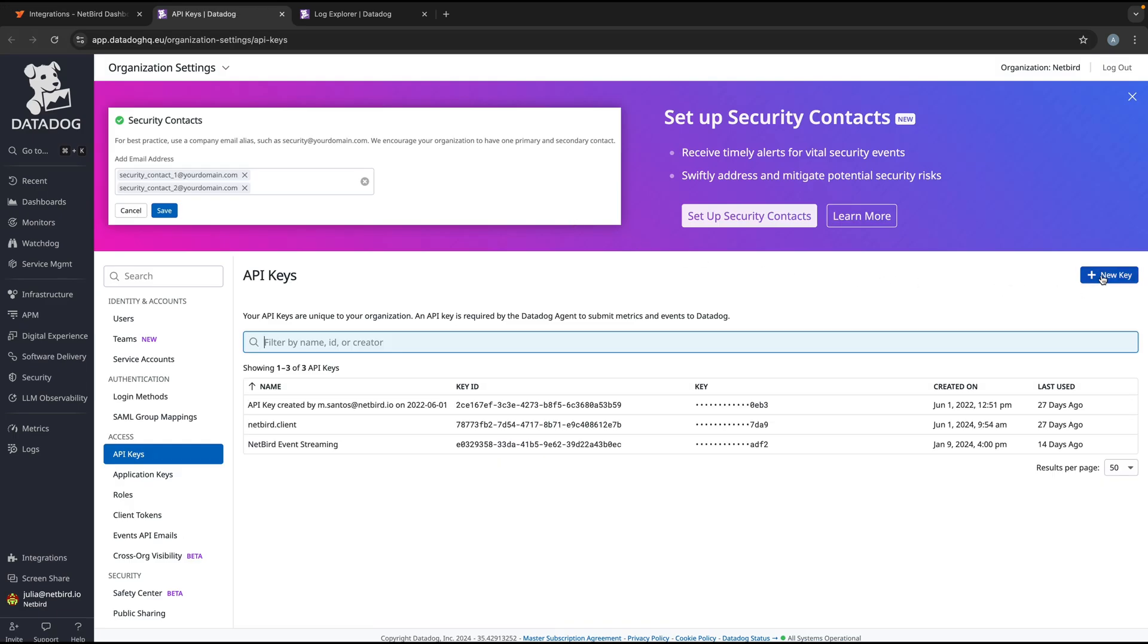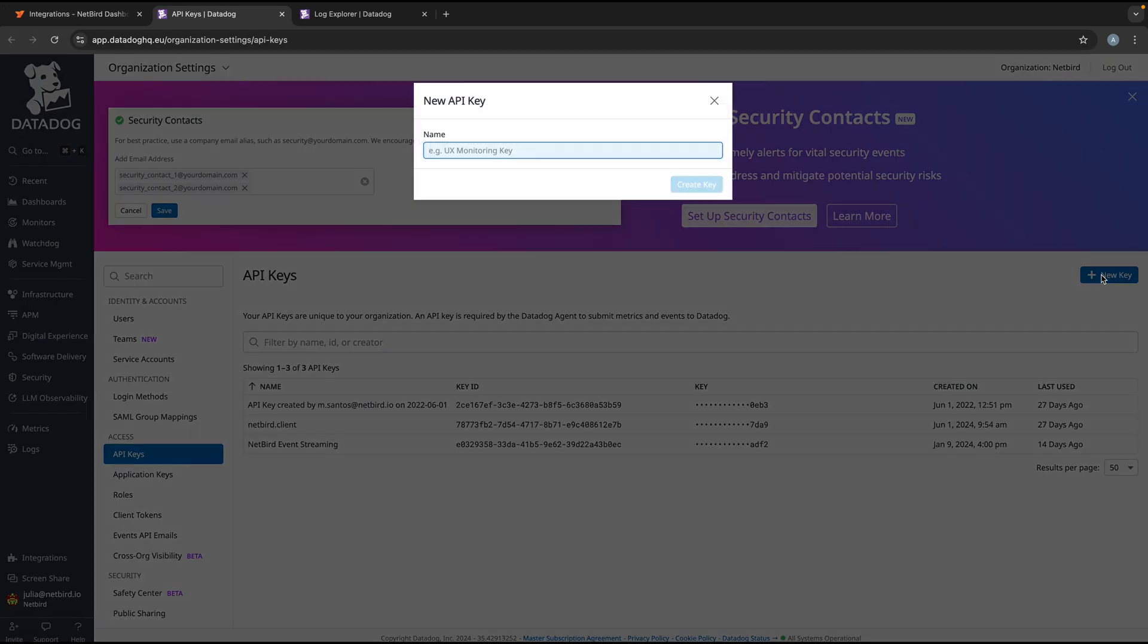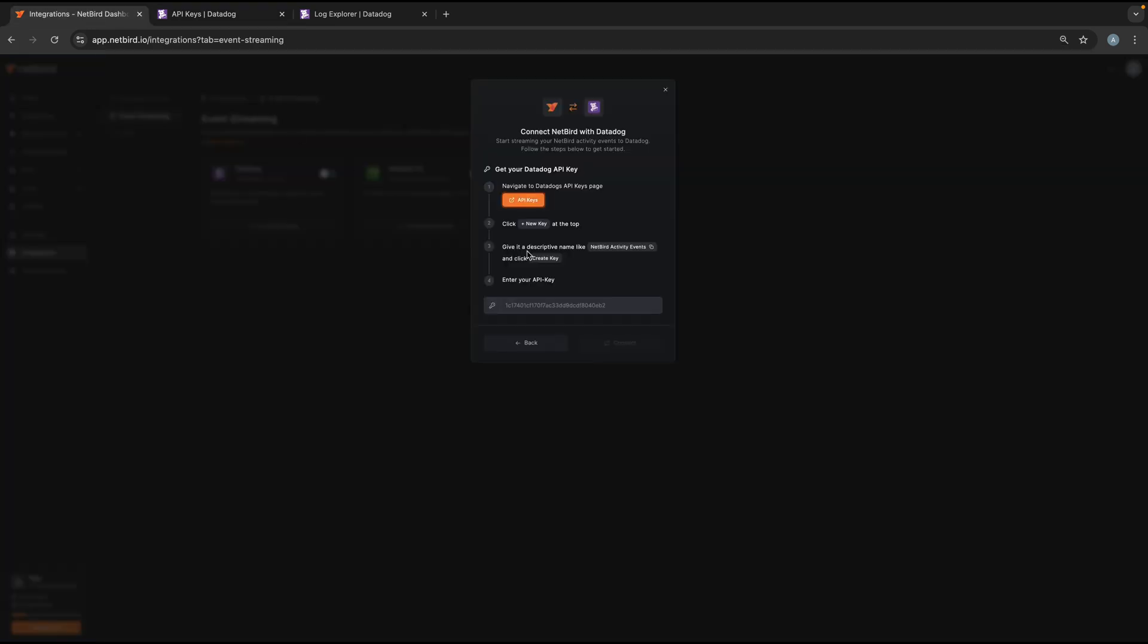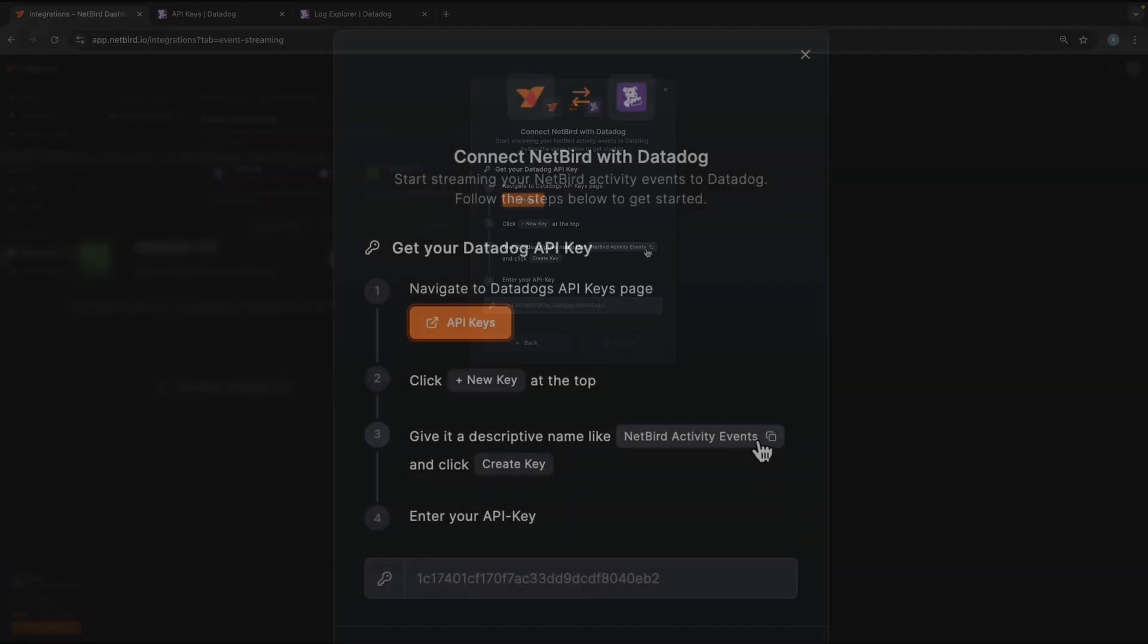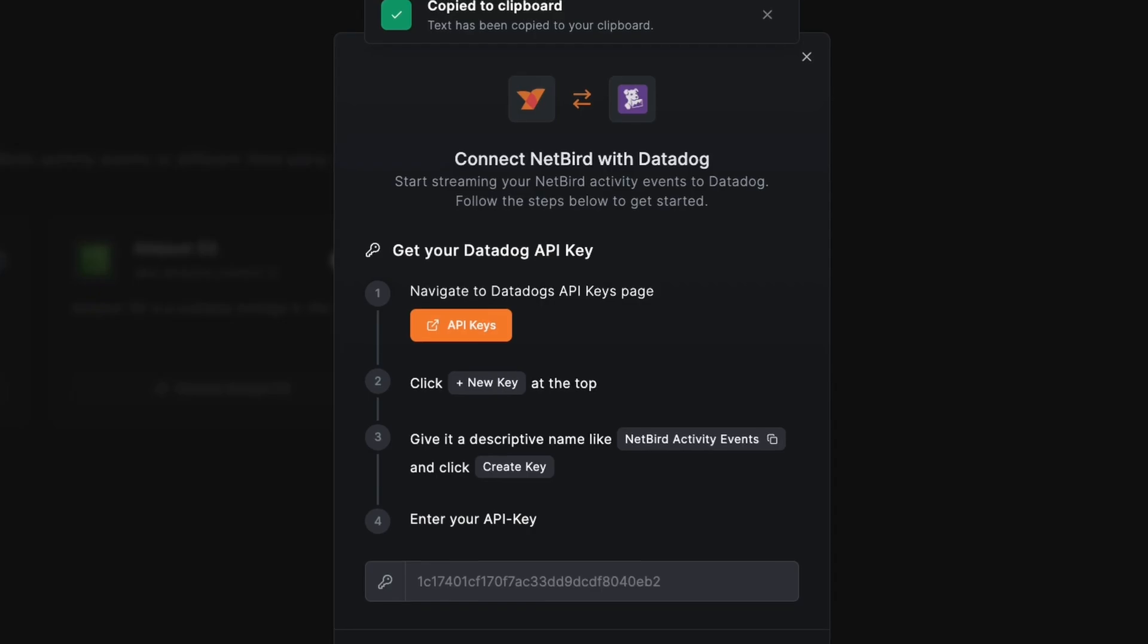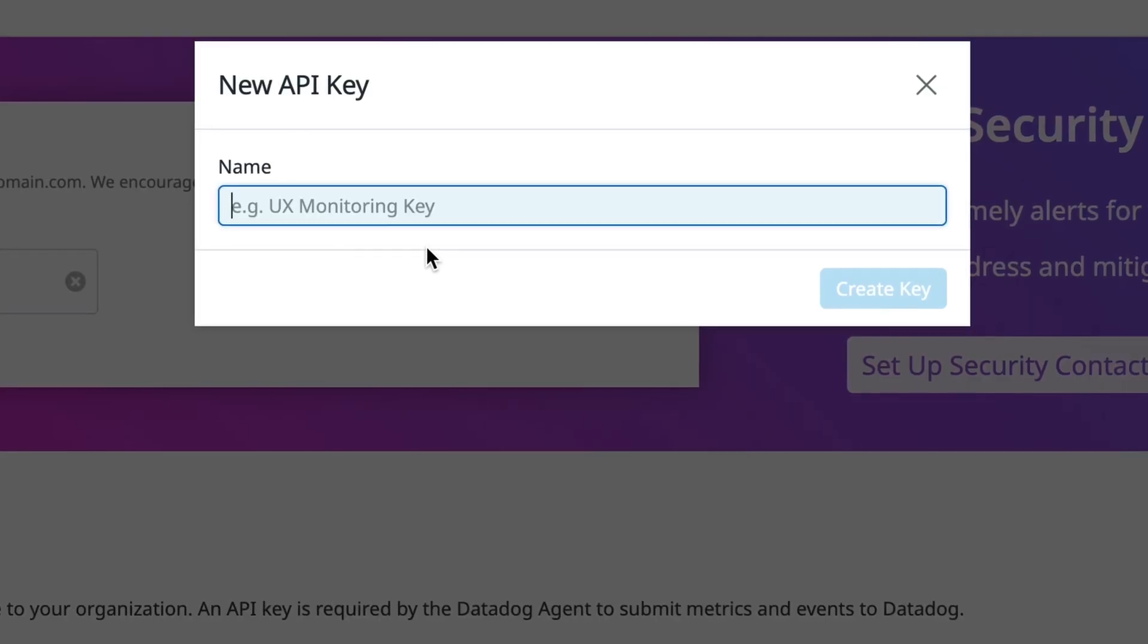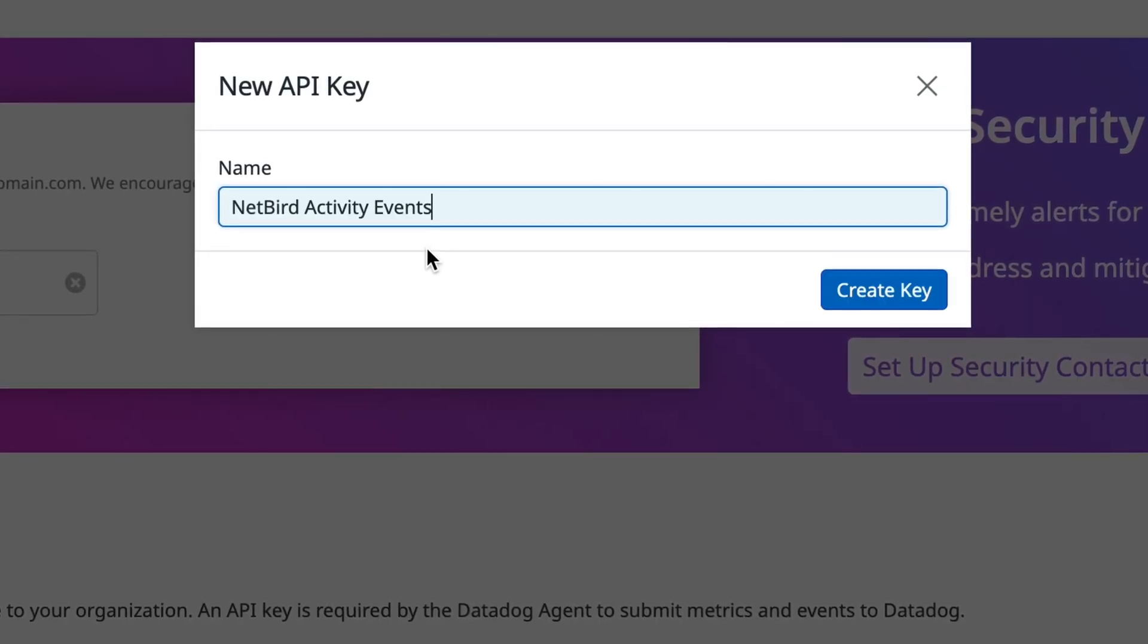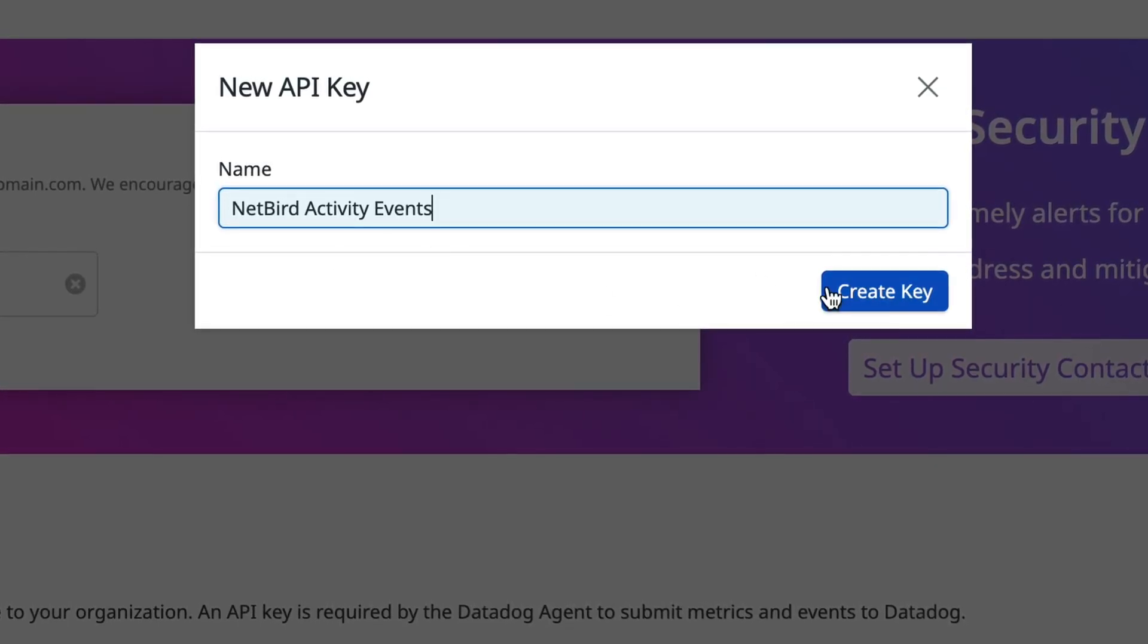And now all you do is click on new API key. And then you generate a new key. And you can use the name from our guide for this key or you can choose your own name.